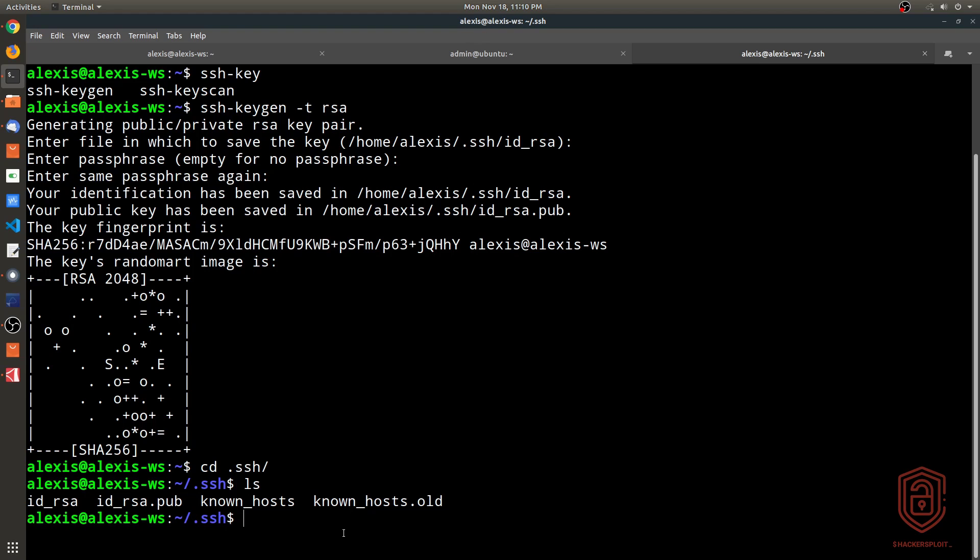Let me explain how SSH key authentication works. You store your public key on the server and keep your private key with you. The private key is the most important — it's what allows you to authenticate successfully. If you lose it, you lose access to the server, so keep it secure and backed up. The SSH server sends a random string of data to the client; the client encrypts it with the private key and sends it back; the server uses the public key to decrypt it and verify the match.